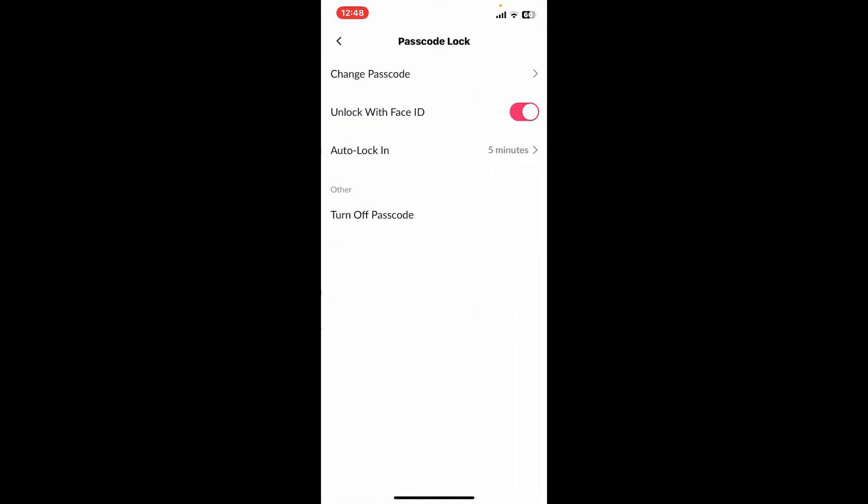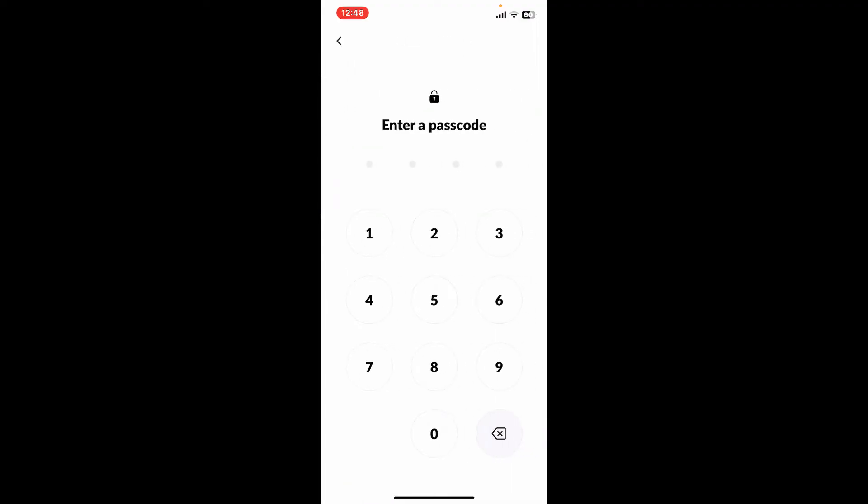Passcode Lock option. On the next page, tap on Change Passcode. Your passcode acts as a password for your Tango account. Every time you sign in, you will need to enter the passcode for your account. So enter